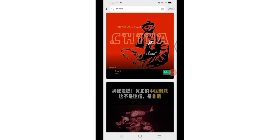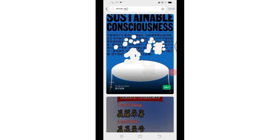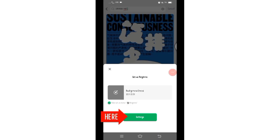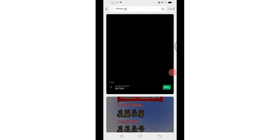Once you find the ringtone you like, click on the 'Select' button, and then click on 'Settings'. And there you have it — you have successfully changed your ringtone on WeChat. That's all for today's video.